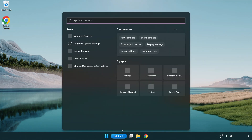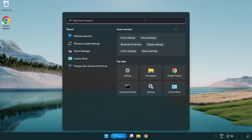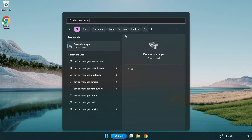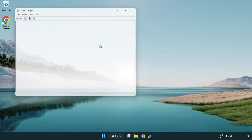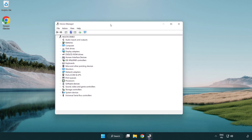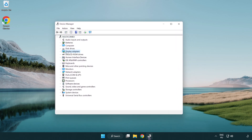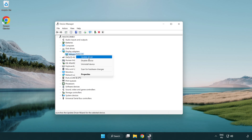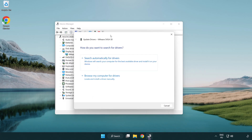Click the search bar and type Device Manager. Click Device Manager. Click Display Adapters. Select your display adapter. Right-click and update driver. Search automatically for drivers.